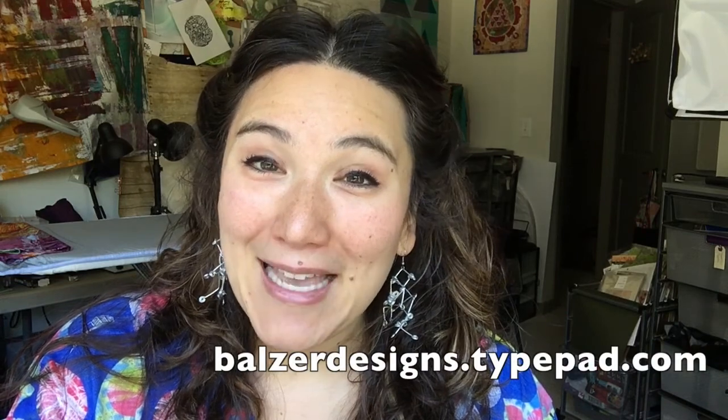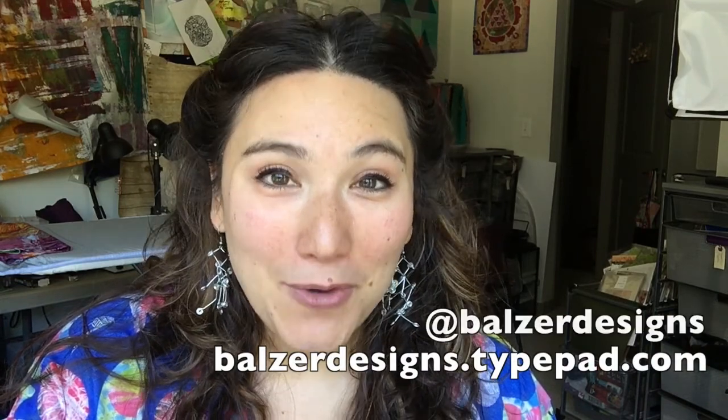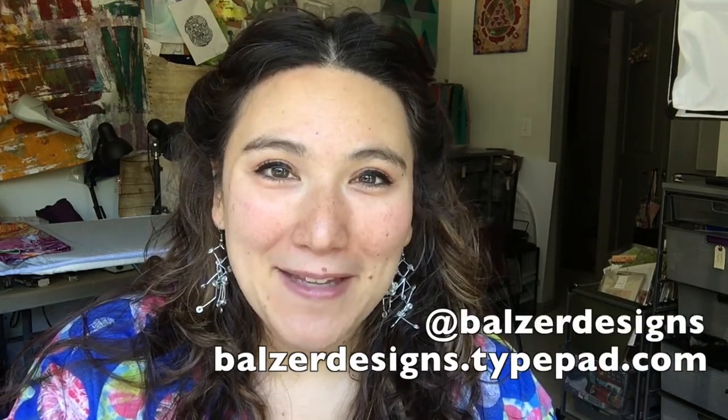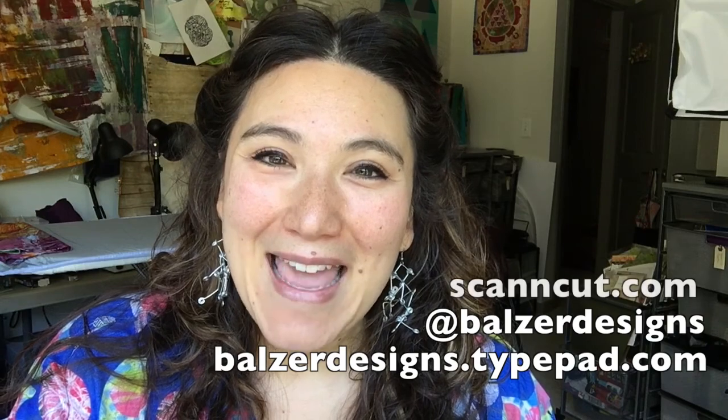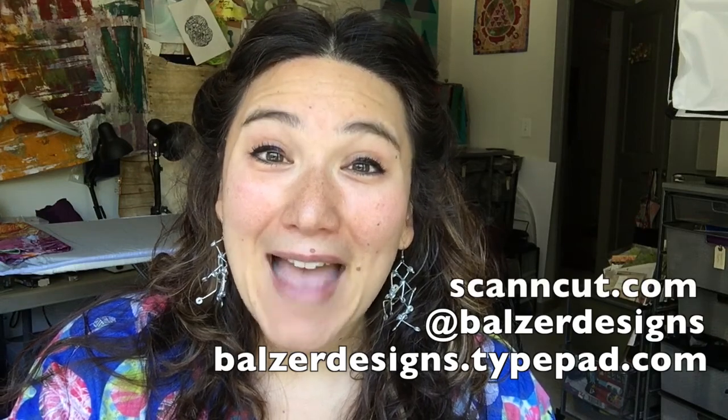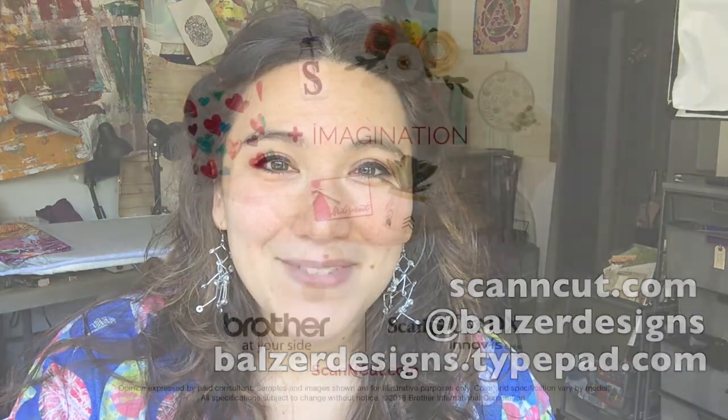One of the things that I love about Brother is that they're continually updating their software, addressing any customer complaints that come in on the customer service line, and the software updates often address those questions directly. So I hope that you will take a peek, see if there's an update for your machine, and go ahead and do it. For more tips, tricks, and tutorials, please visit my blog at BallsreDesigns.TypePad.com, subscribe to my YouTube channel, and of course, don't forget about the ScanNCut website at ScanNCut.com.